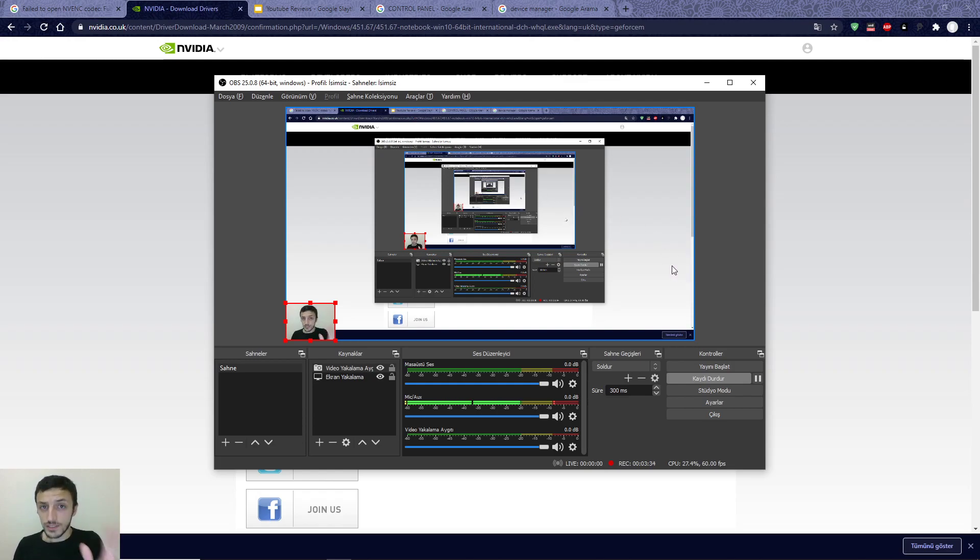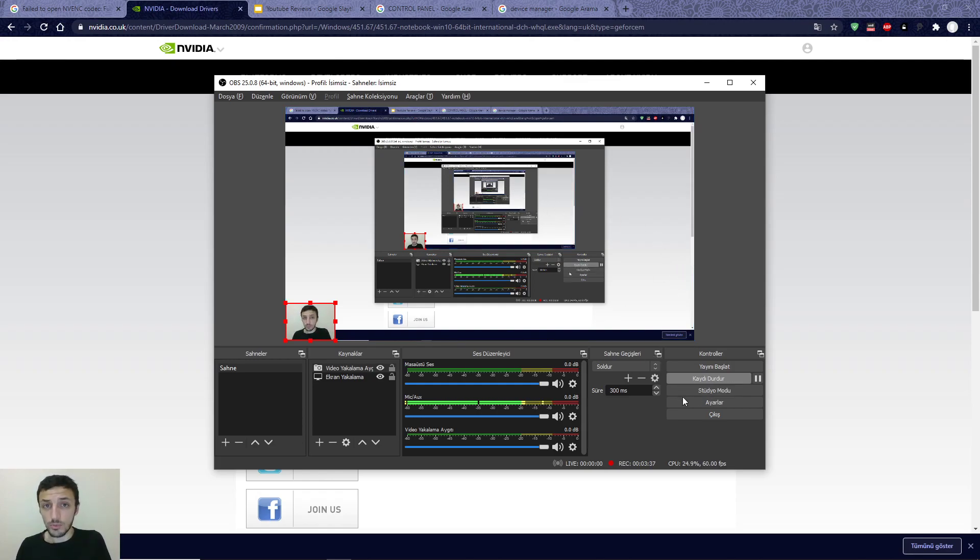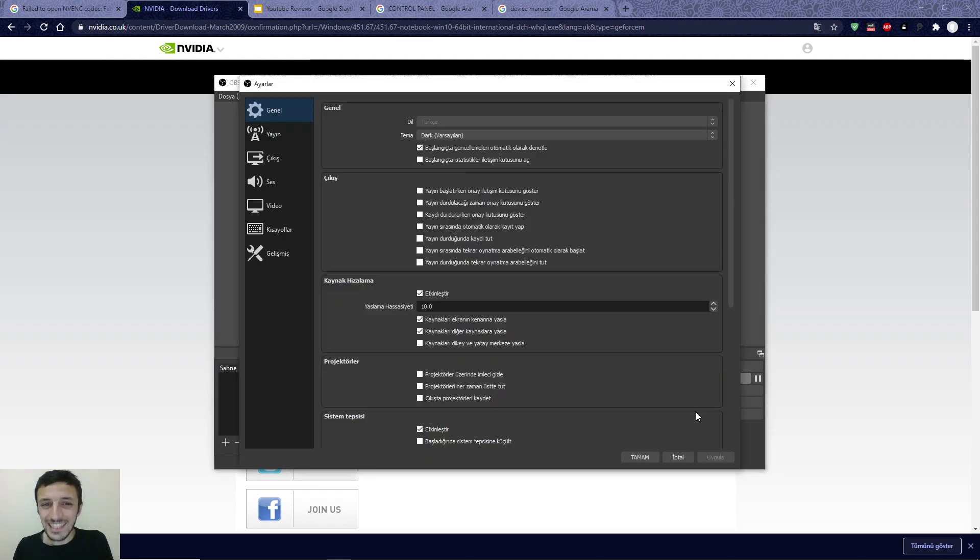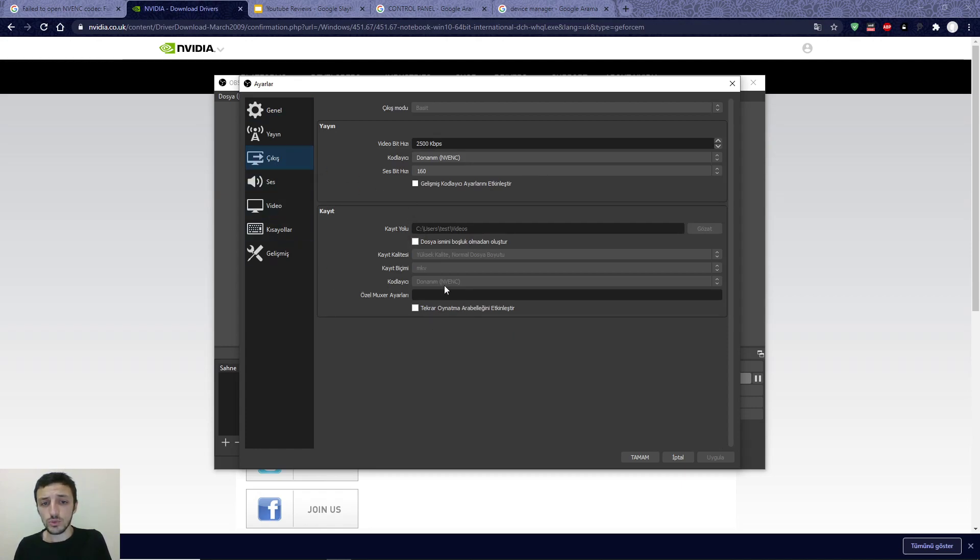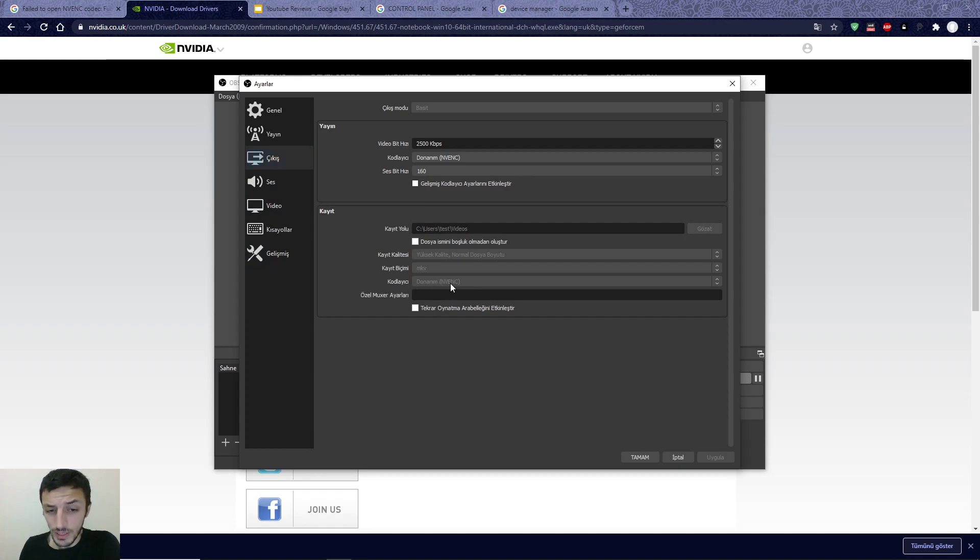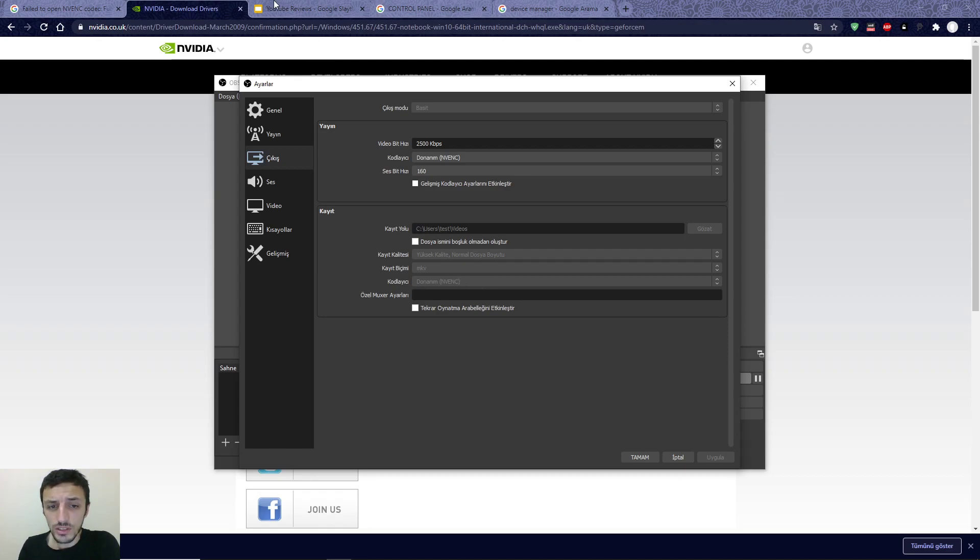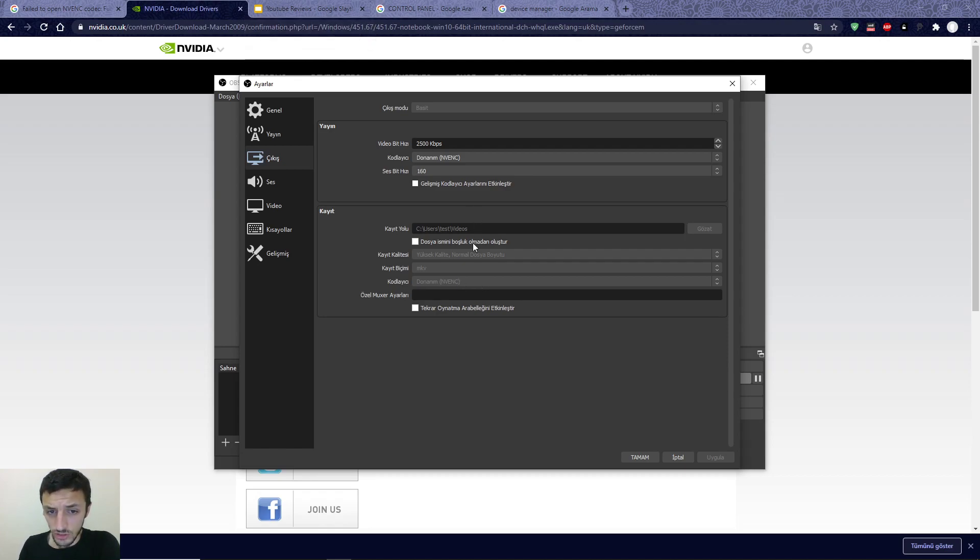The second solution is a temporary solution. You will go to Settings and Output. After that, you will choose here. I can't change it now, so you must change it like this.